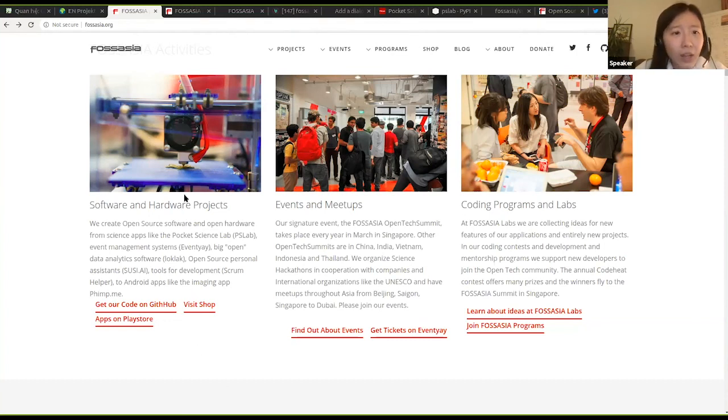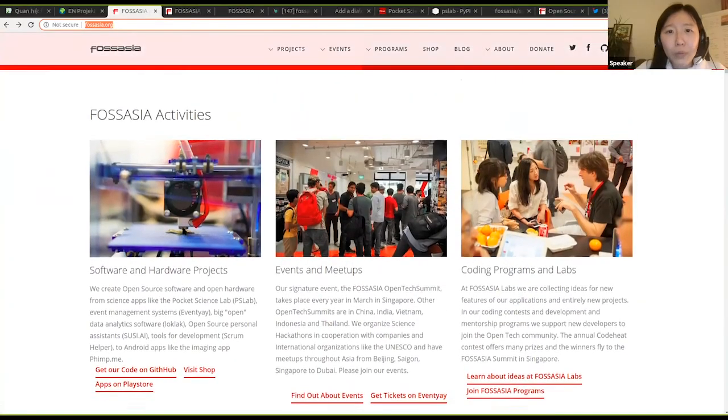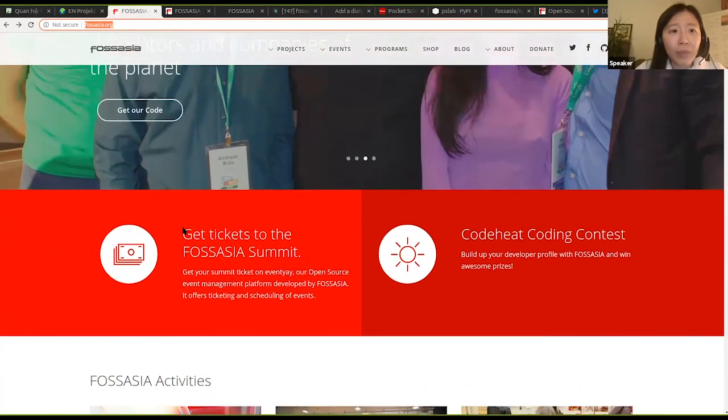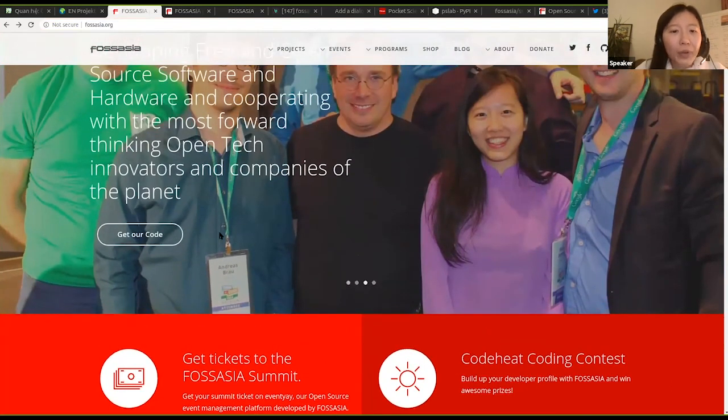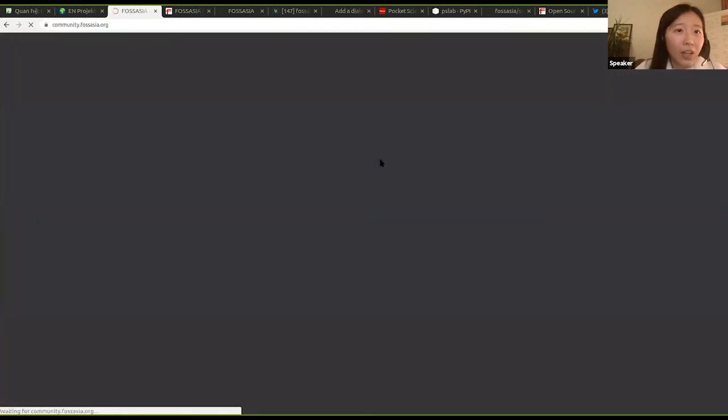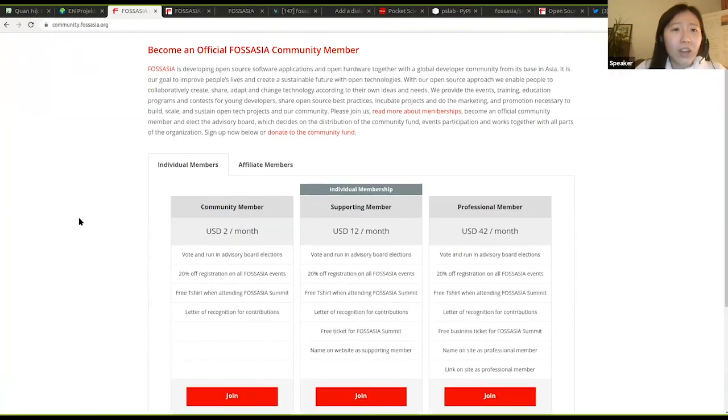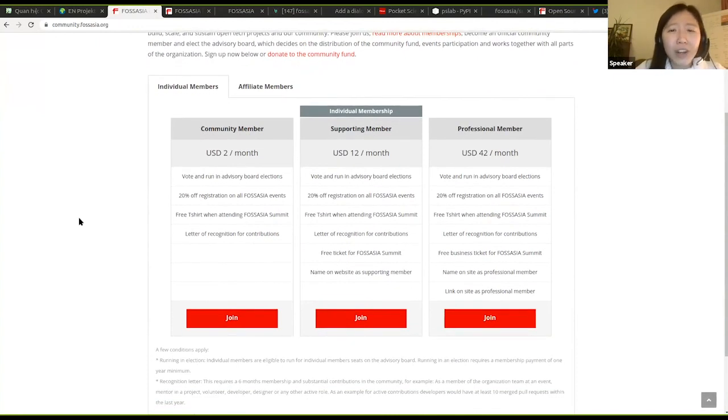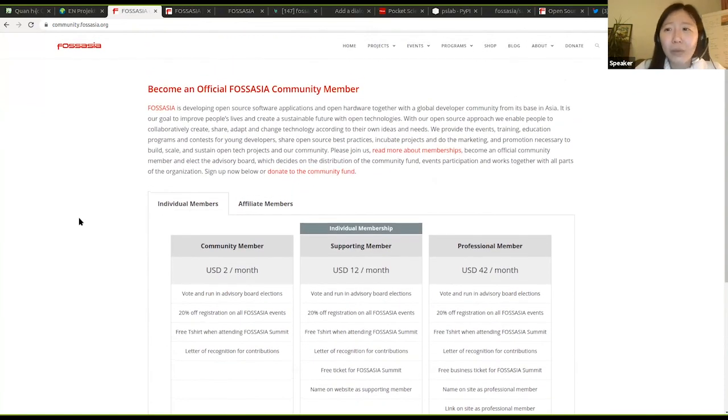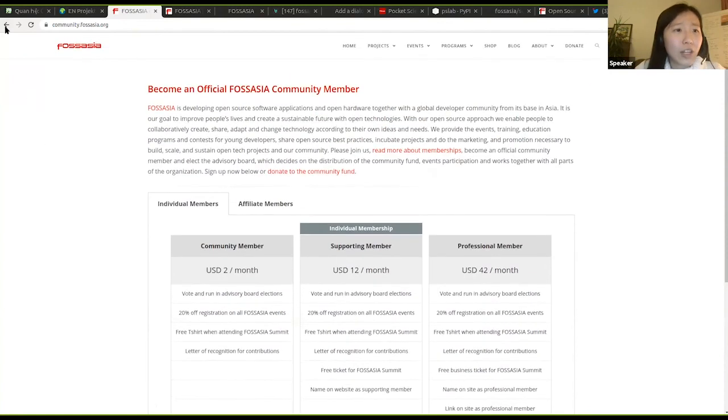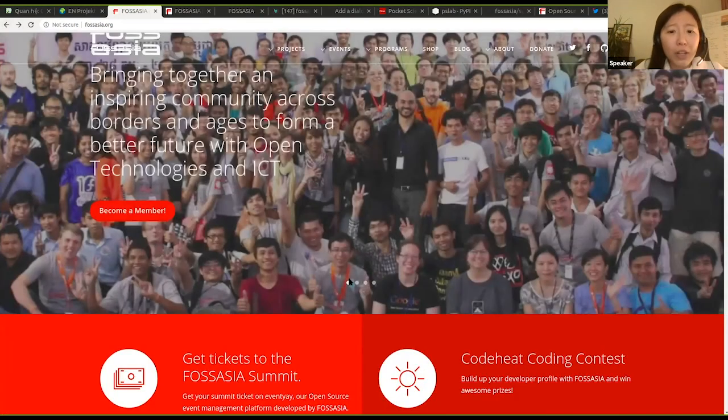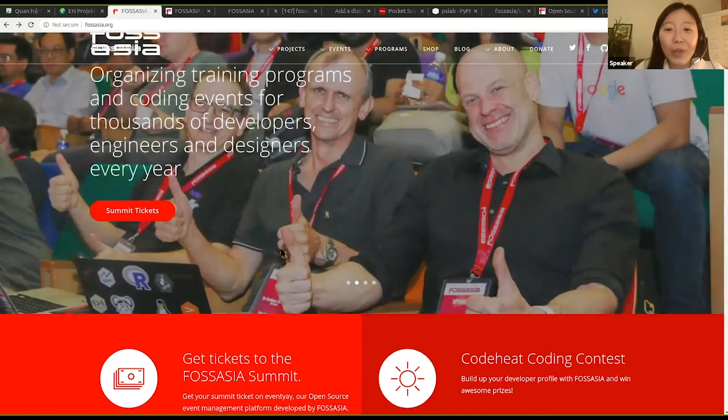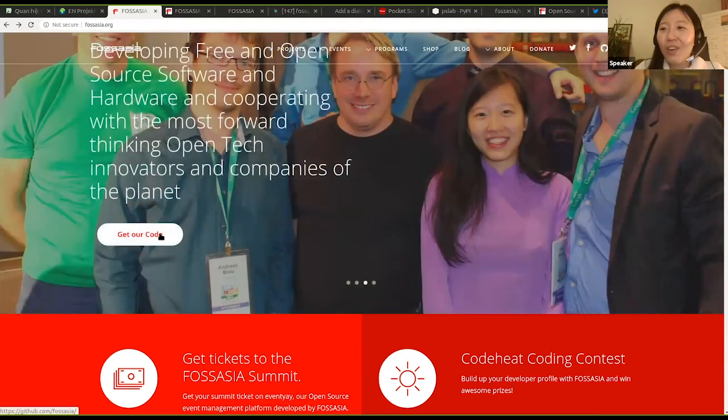To find out more about what we are doing, please visit fossasia.org. We also have different ways where you can support the organization. We have membership which is really simple if you want to contribute. The funding coming from the community, we entirely put into the development of FOSS Asia projects. You can check this out.